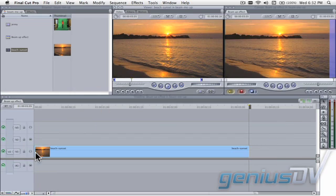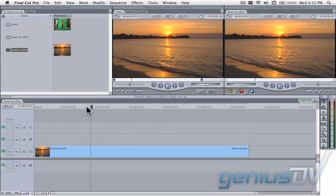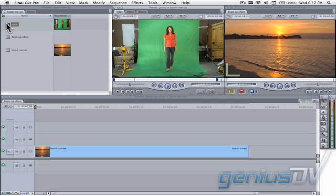In this example, I'll edit this shot of an empty beach to my timeline. Next, superimpose your green screen clip onto V2 over top of your background video.